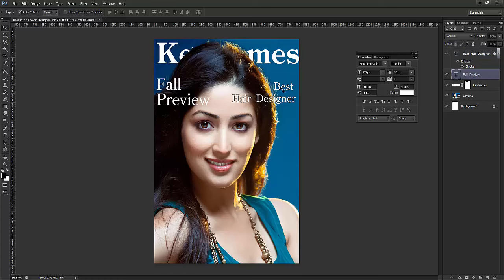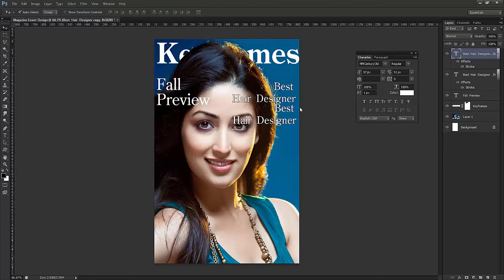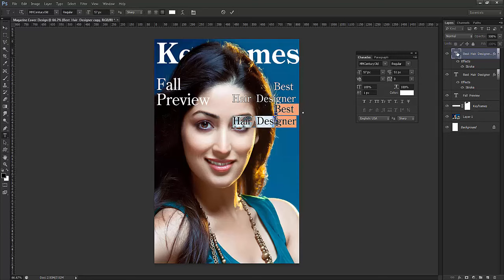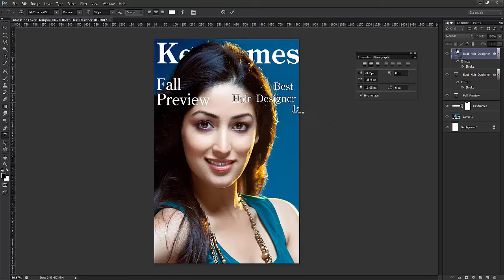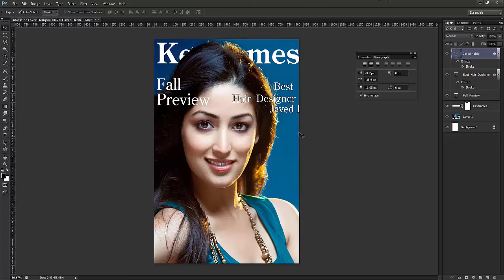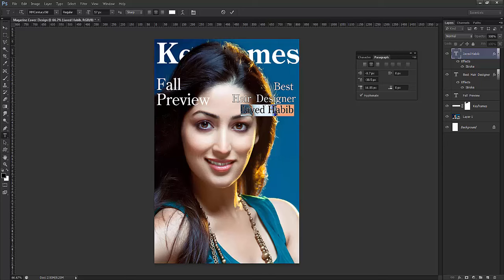Now I'll take this text, place it here, and set it to middle alignment. I'll type the name 'Javed Habib' — the best hair designer. I'll resize and make it bold.